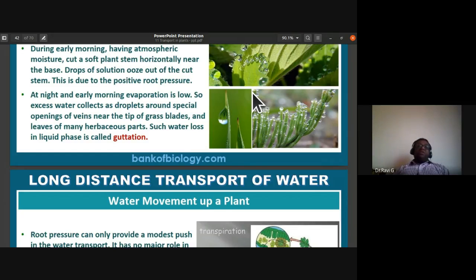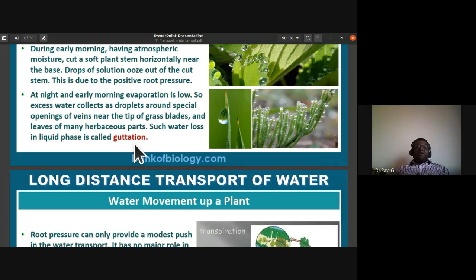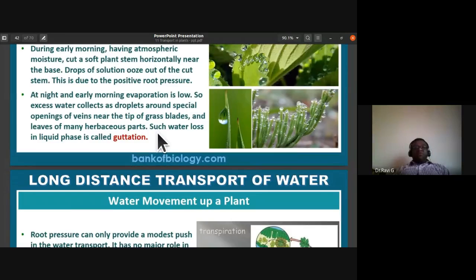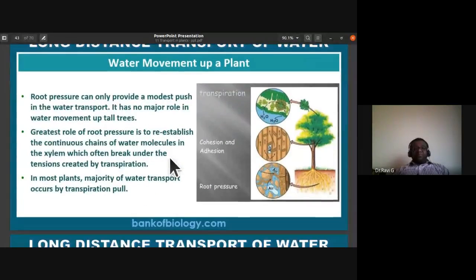Guttation is loss of water in the form of water droplets through the water stomata or hydathodes. Transpiration, in contrast, is loss of water in the form of water vapor through the stomata. Transpiration takes place throughout the daytime, whereas guttation takes place early in the morning and late in the evening when evaporation is low. This experiment proves the existence of root pressure.